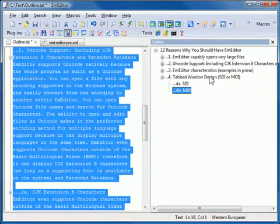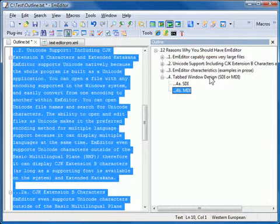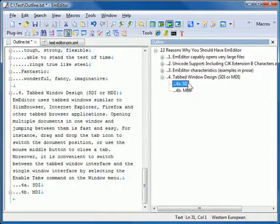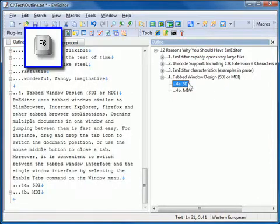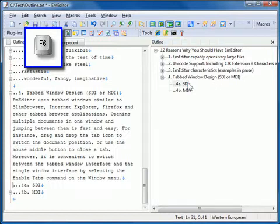The Outline custom bar shows up to six levels. You can press F6 or Escape to set the keyboard focus back to the editor.